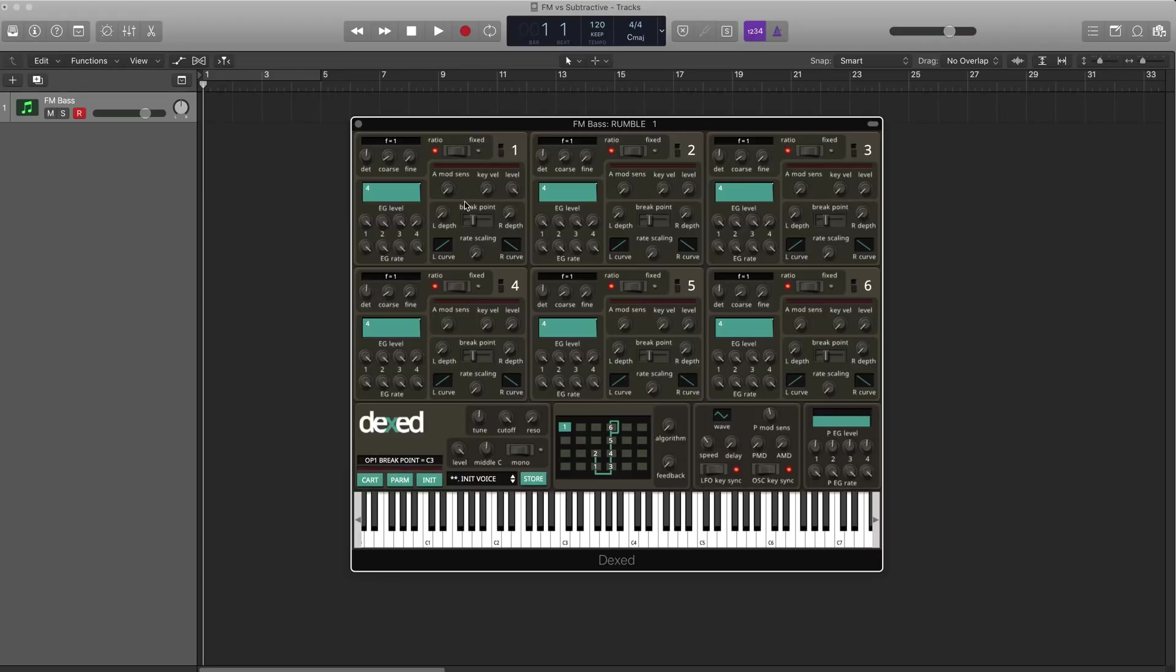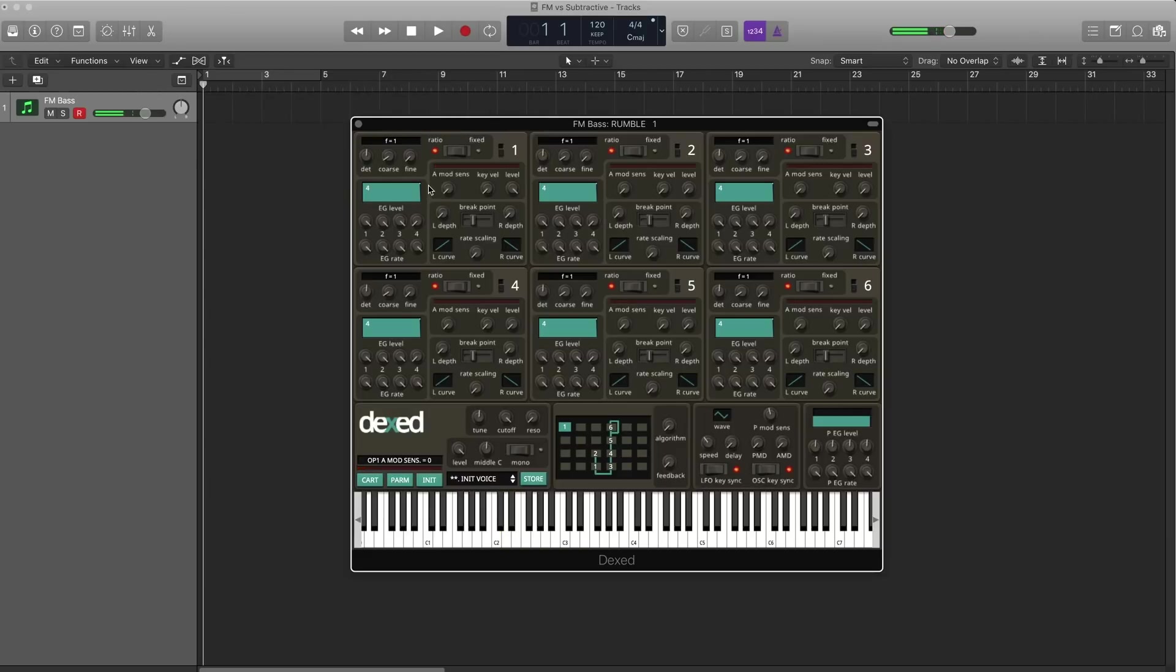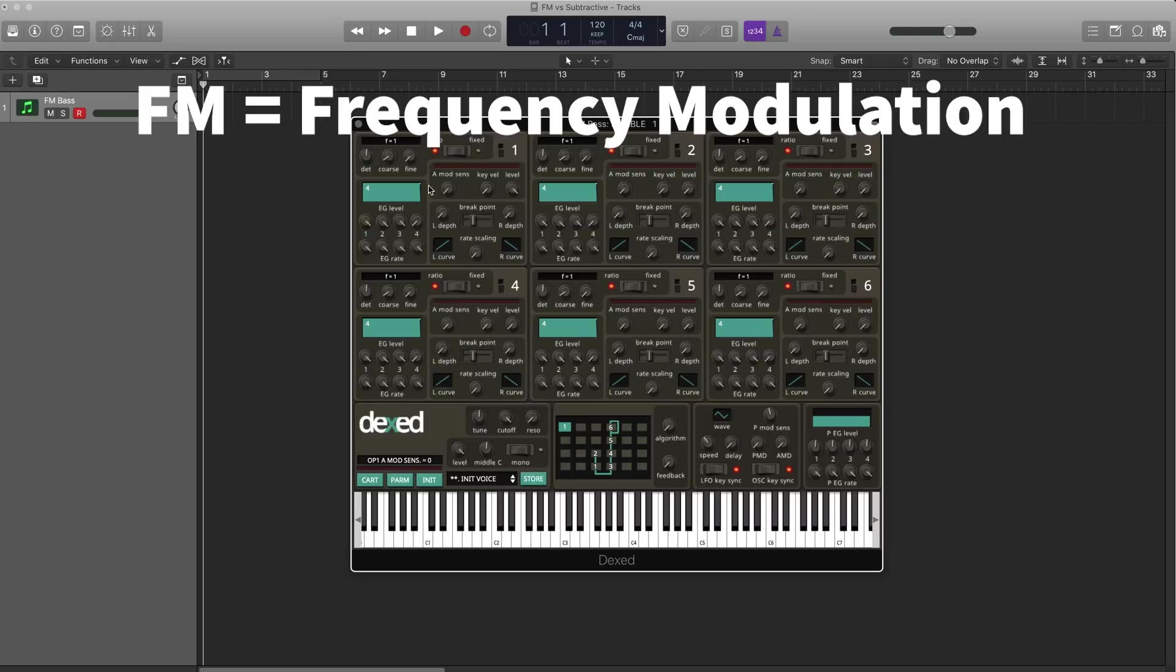So, what do we have here? Well, we got six separate oscillators, or as they call them in the FM world, operators. And they can only generate a sine wave. You can't change the waveform like you can with subtractive and wavetable synths. So how do we get interesting sounds when all we have is a sine wave to work with? Well, that's where FM comes into play, frequency modulation.